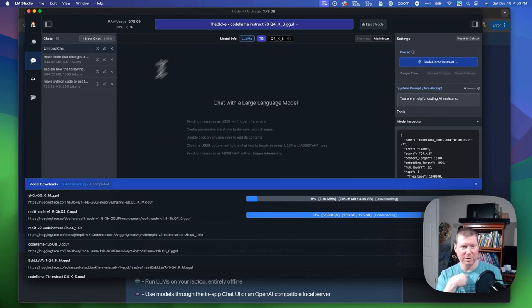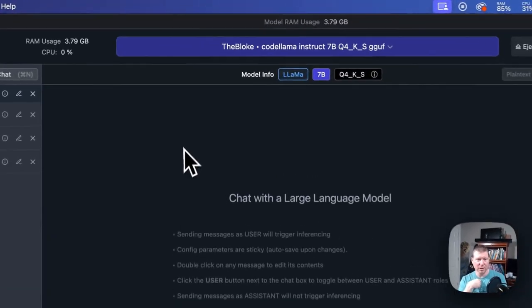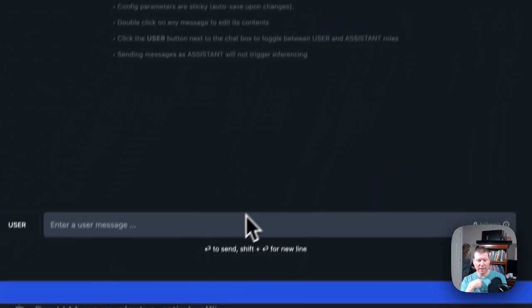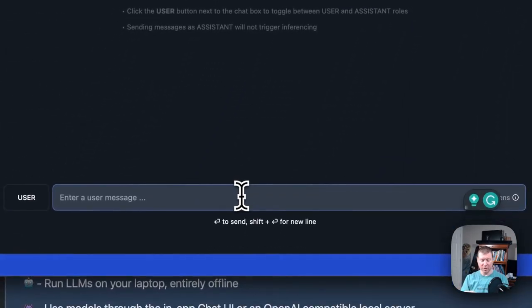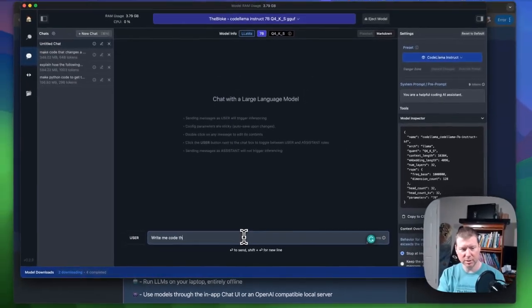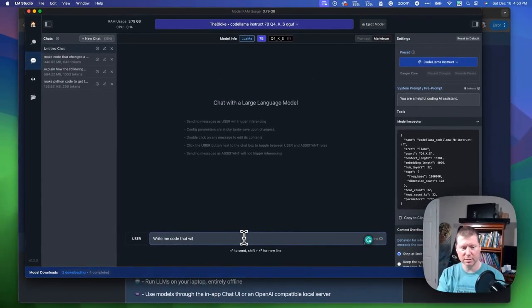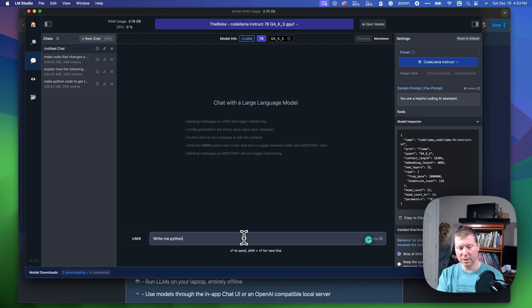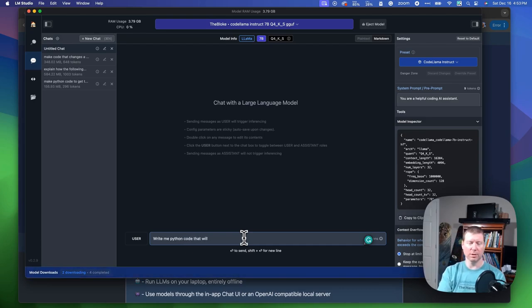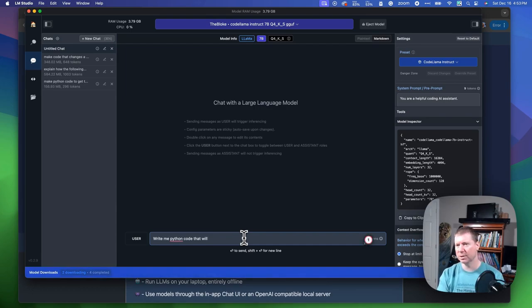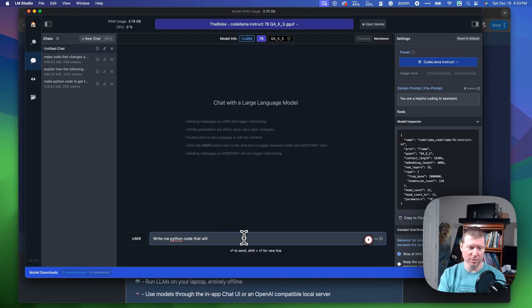Let's talk about using code llama instruct here for a second. Let's have it write me some code. Write me Python code that will, let's use today's advent of code. Advent of code was asking for that will manage a light beam going north, south, east, or west,